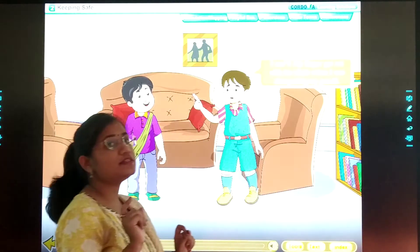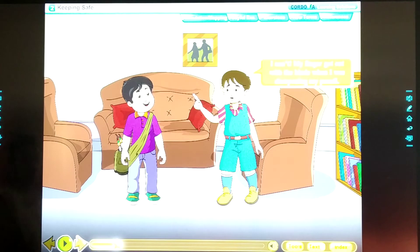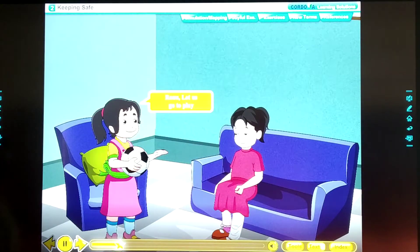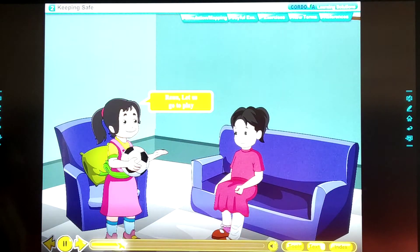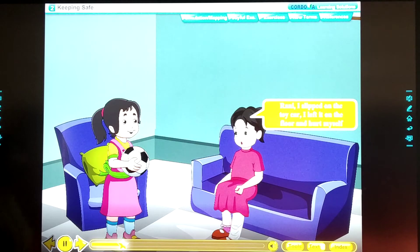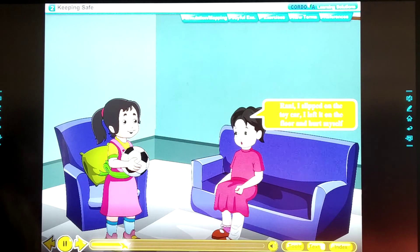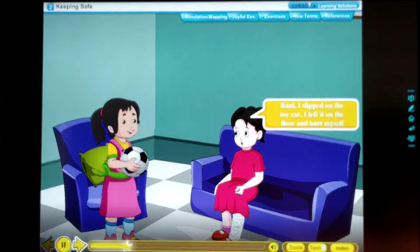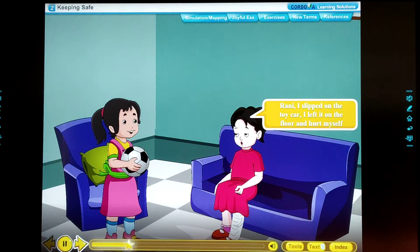Let us see the next situation. I was sharpening my pencil. Raja, let us go to play. Raja, I slipped on the toy car — I left it on the floor and hurt myself.